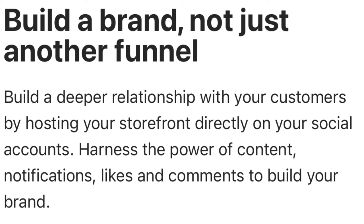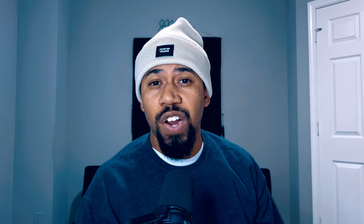Build a brand, not just another funnel. Build a deeper relationship with your customers by hosting your storefront directly on your social accounts. Harness the power of content, notifications, likes, and comments to build your brand. I've sold over 500 copies of the Pin Game Portfolio series just on my website — so if Koji can help elevate that, this would be crazy. And if you already have websites or other platforms, you can incorporate those into the Koji experience. They have Shopify integration, Gumroad, Kajabi, Printful, Amazon Publishing, Motion Array, and more. All of these different platforms can be incorporated into Koji so you're getting it hosted all in one spot.